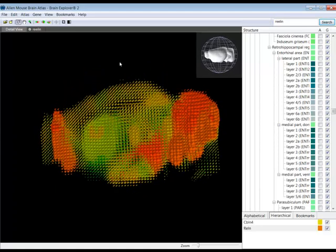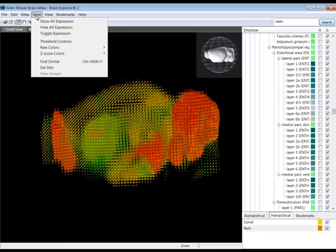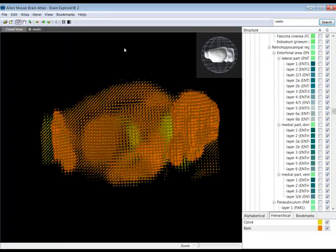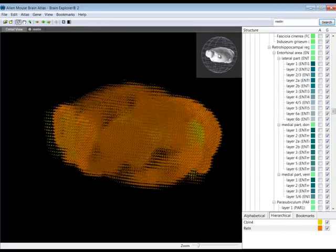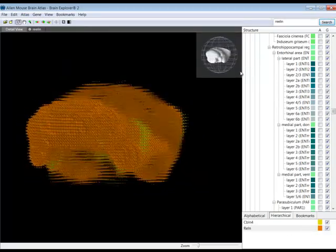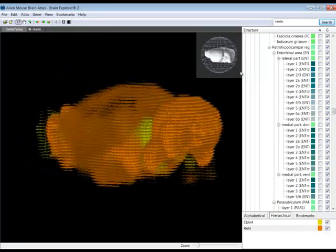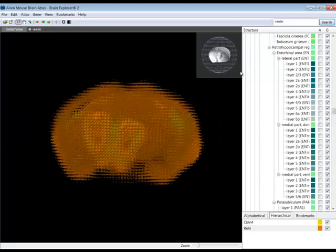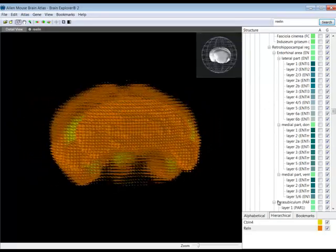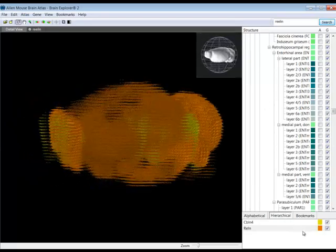You're now looking at the expression energy of both genes. To distinguish the expression patterns of each individual gene, from the Gene drop-down menu, select Raw Colors, then select User Defined. Now, CBLN4 is shown in yellow, and Relin is shown in orange.